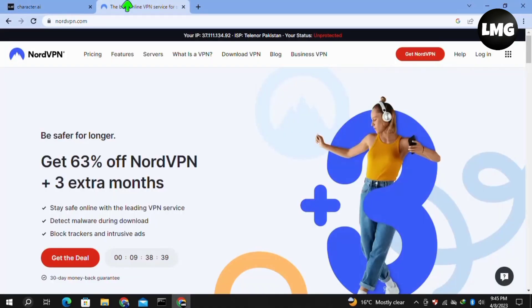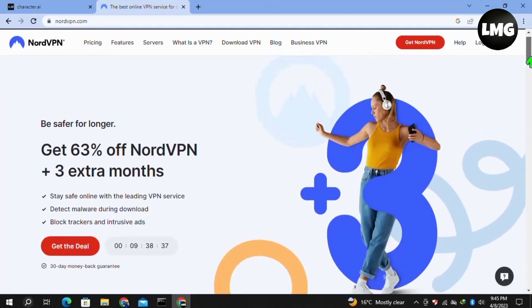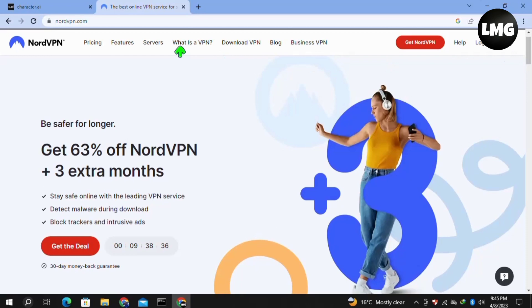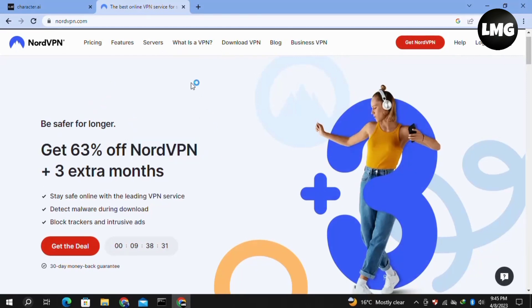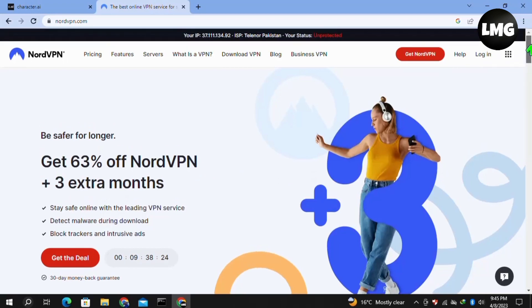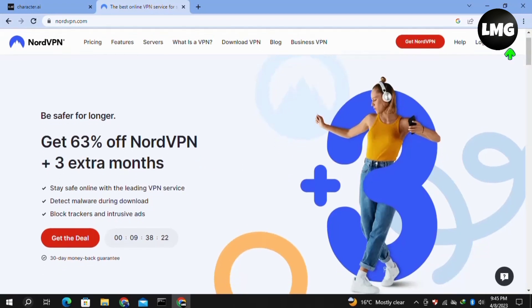You must get this VPN before entering the Character.AI website, and doing so your problem will be fixed. If you get this VPN through the link I've shared in this video's description, you will get 63% off along with an extra three months. So you must buy this VPN through the link in the description.